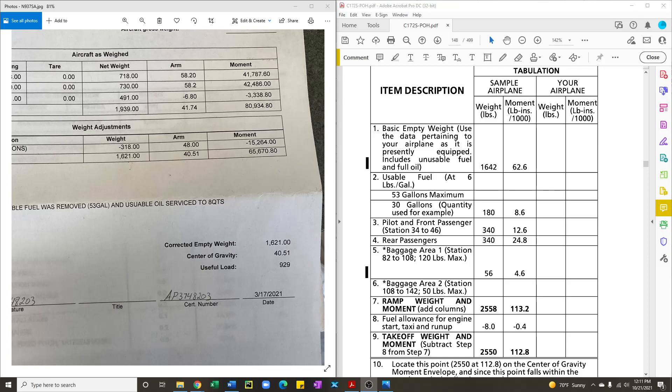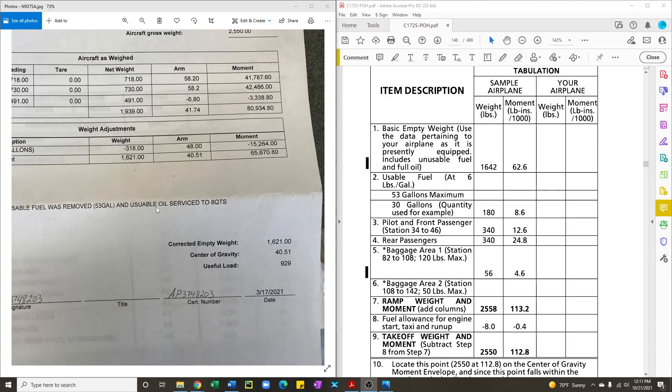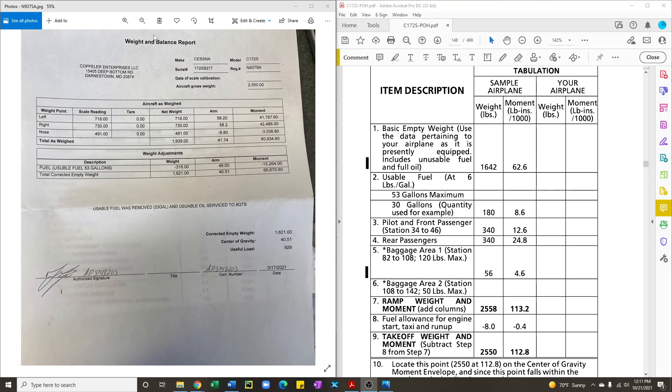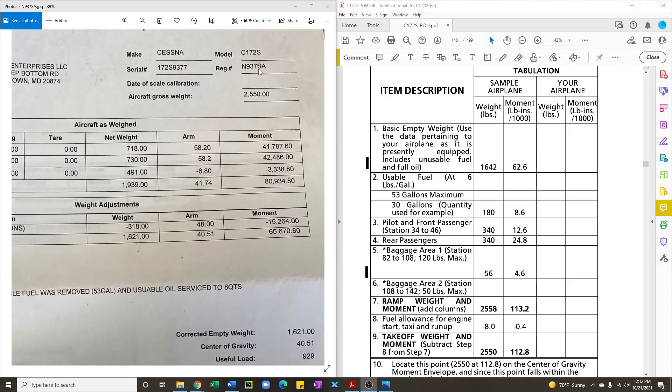To perform a weight and balance you'll need the pilot's operating handbook and a copy of the weight and balance report for your aircraft. In this case we're going to be looking at 937-0 alpha which is a 172.